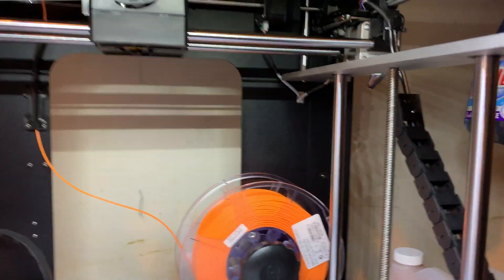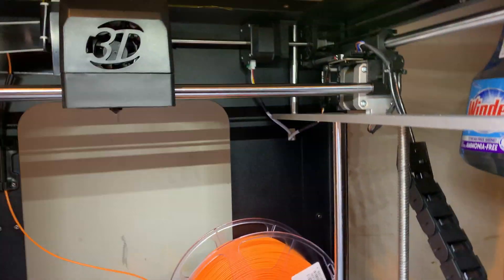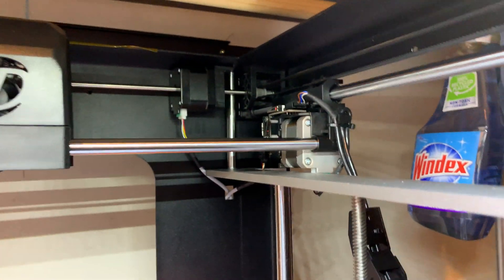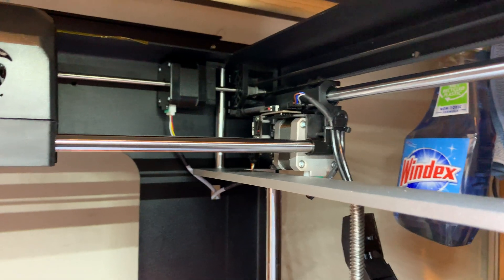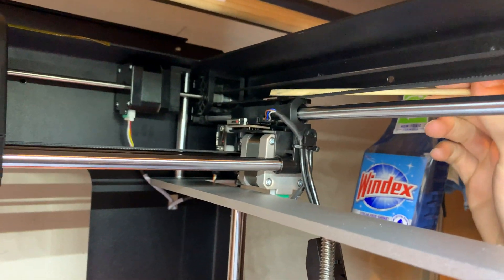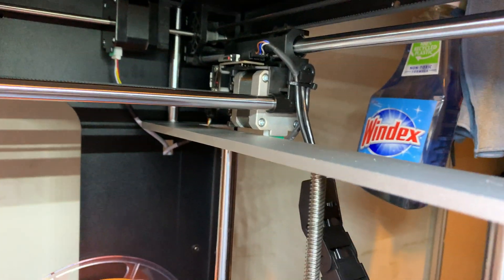All right, this is a quick video to go over the Y belt adjustments in case these get messed up.